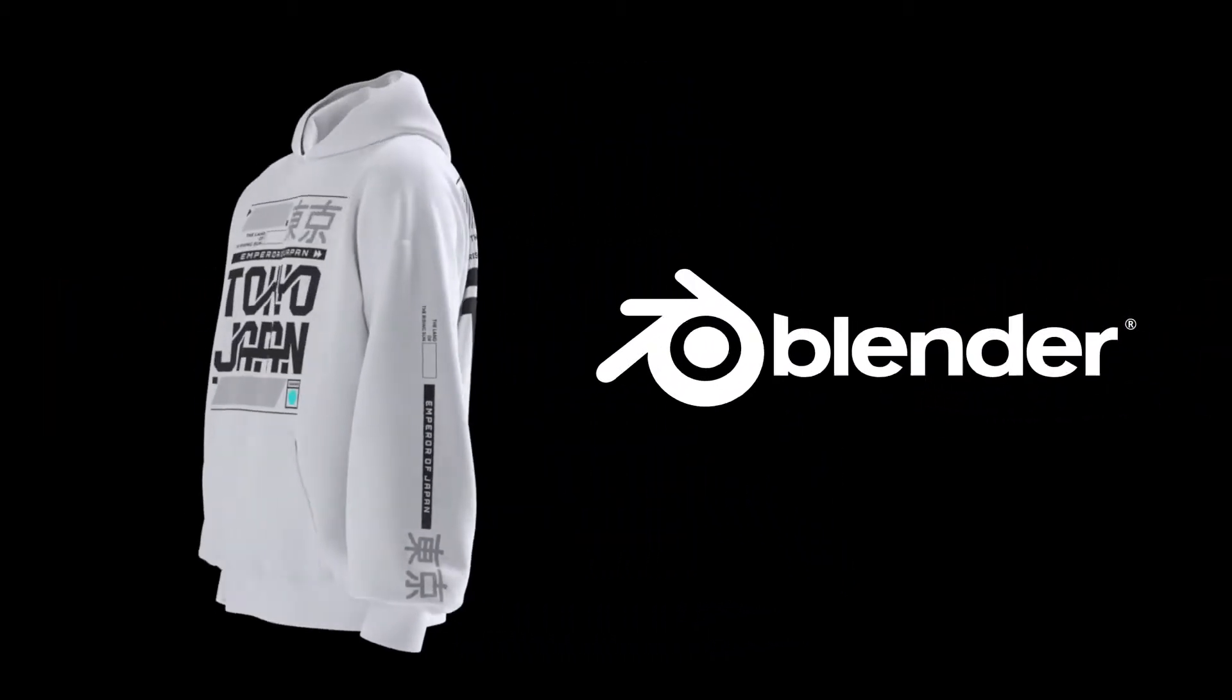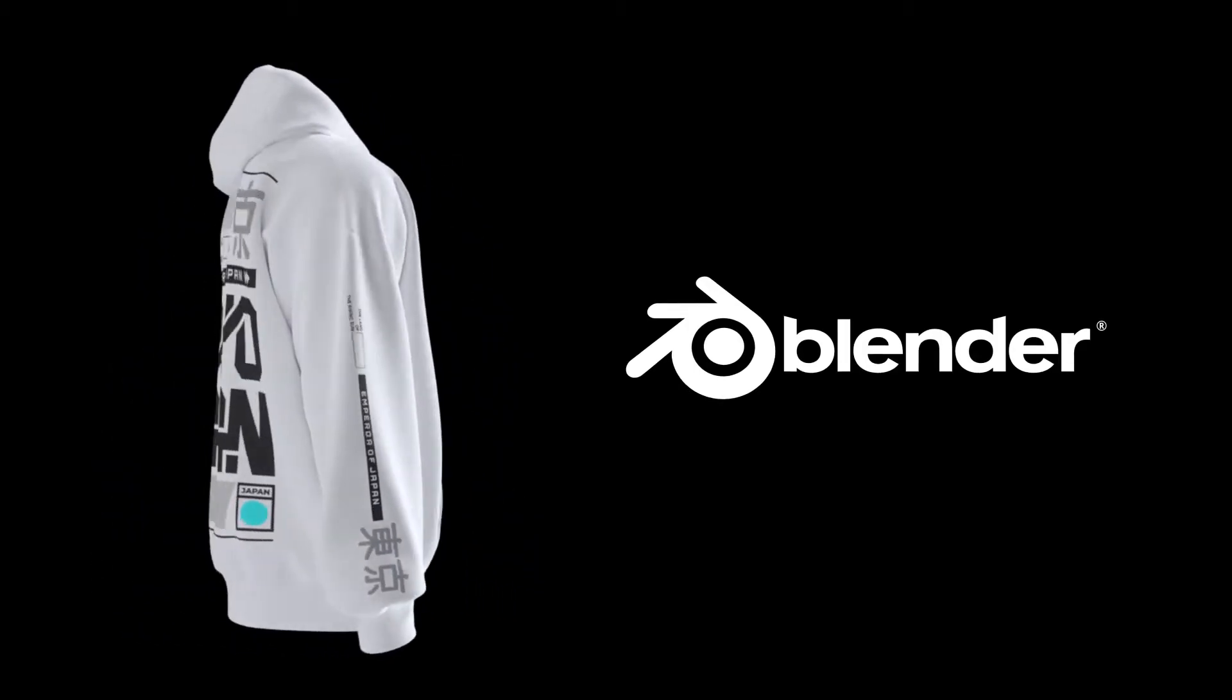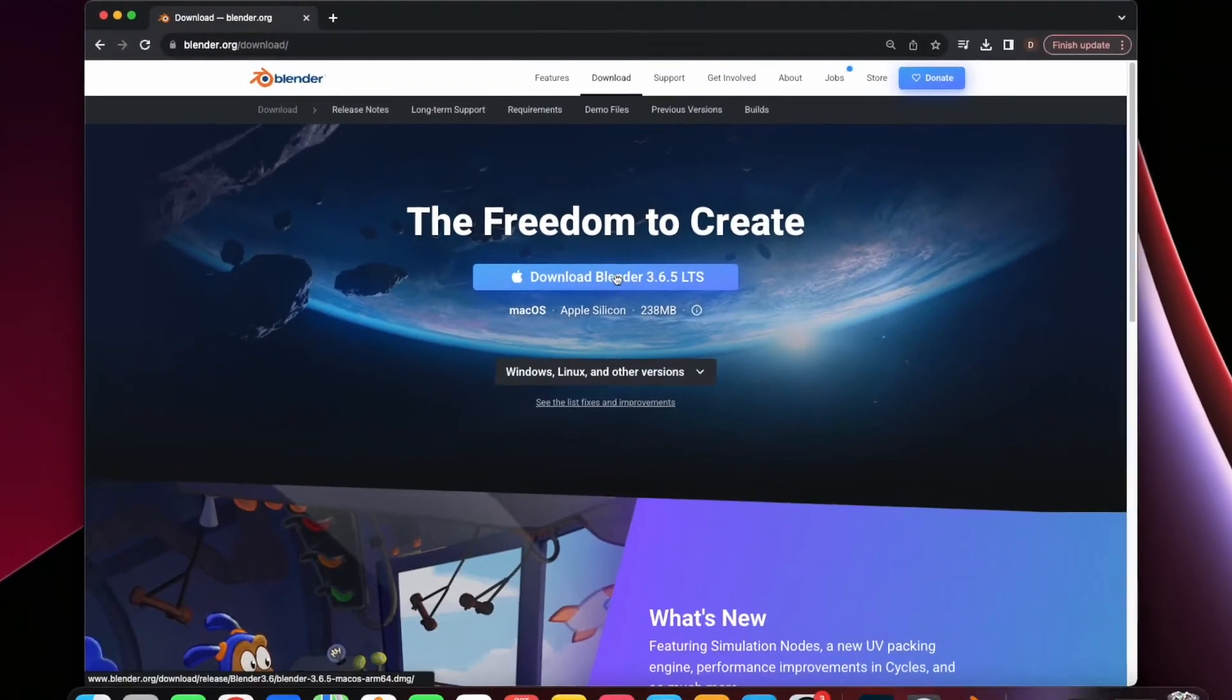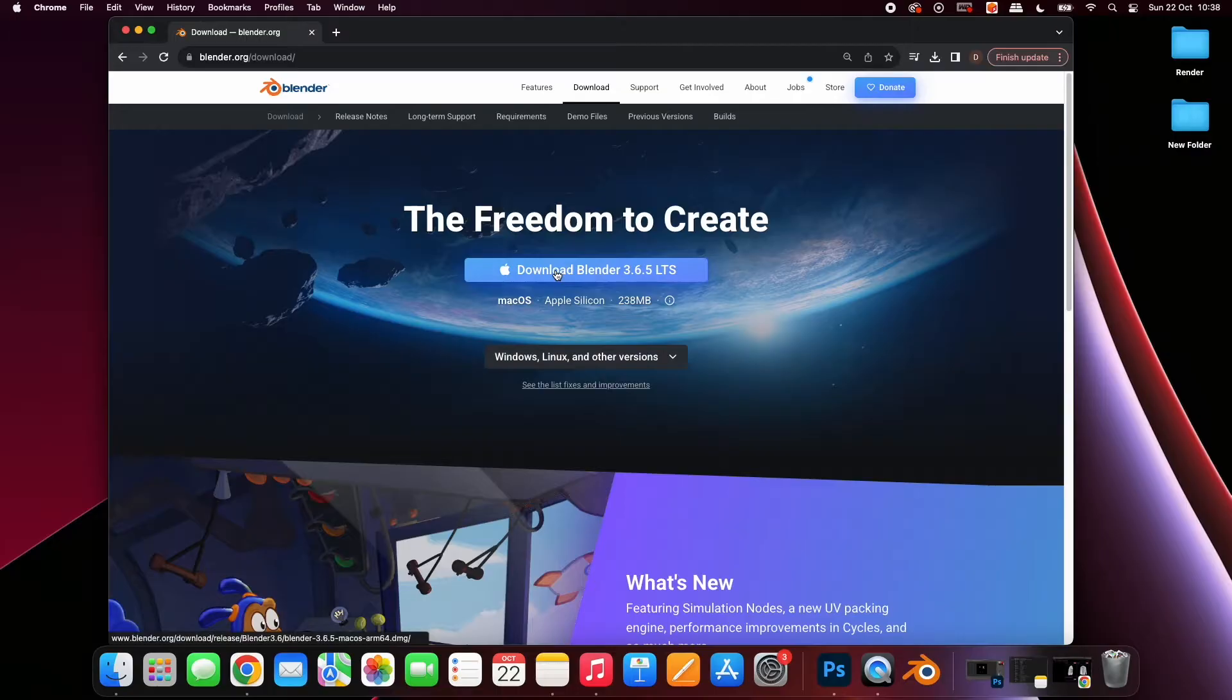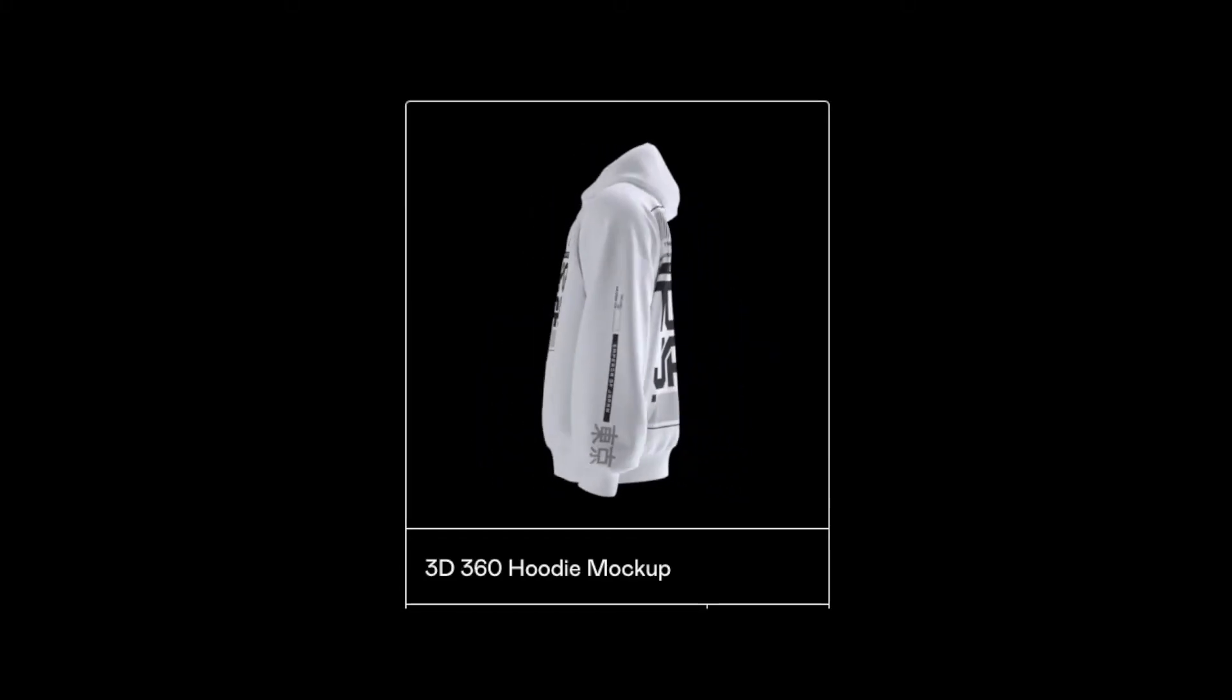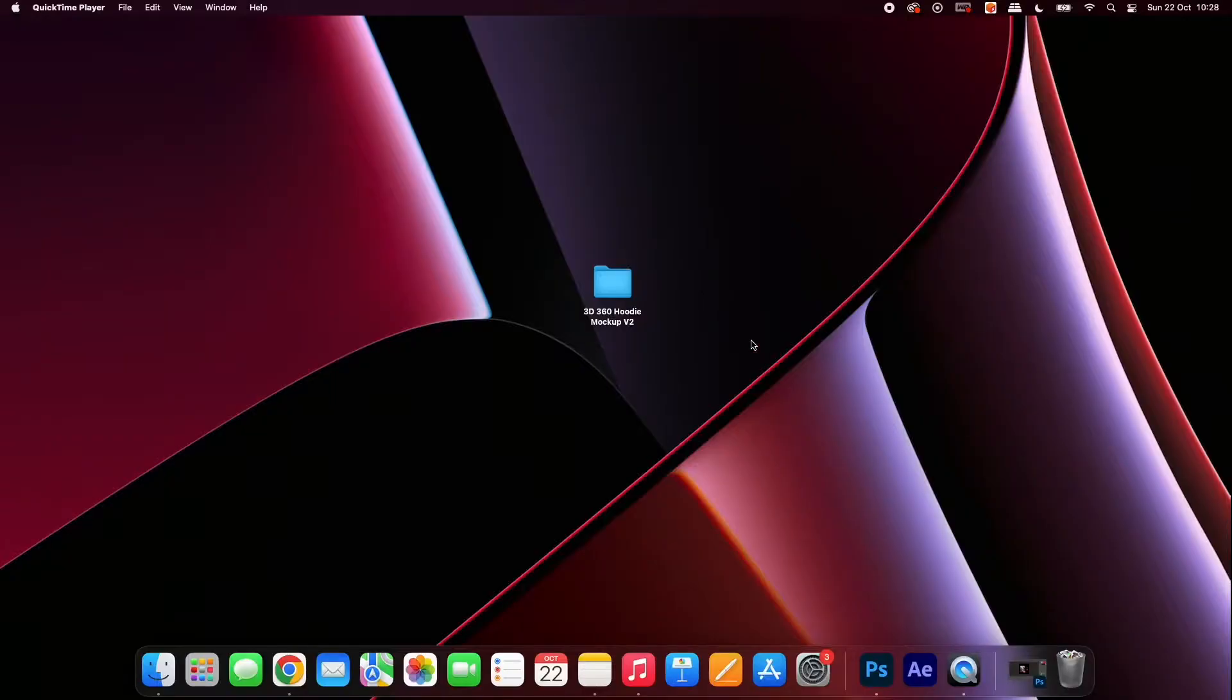The tutorial is beginner-friendly and Blender, the software we will be using, is completely free. Start by heading over to blender.org where you can download the software. Make sure to select the correct version from the drop-down for your computer. Next, head over to the link in the description to download the 3D hoodie mock-up folder.